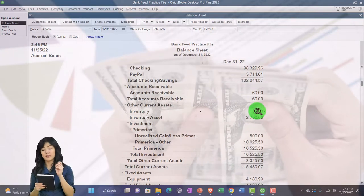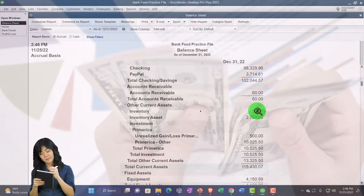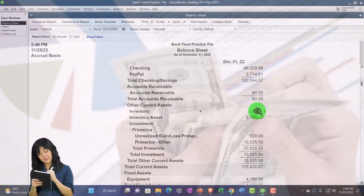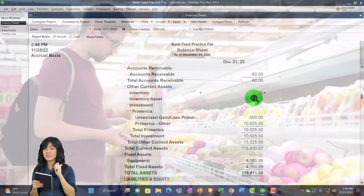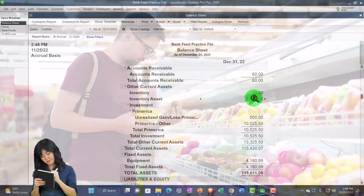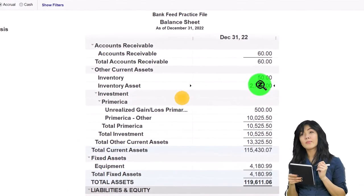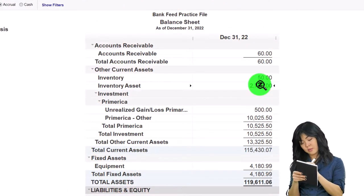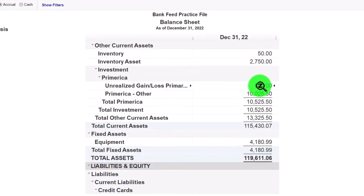Inventory is another item that often throws people off when going from a cash-based to an accrual-based system. It has both a vendor/payment side and a customer/revenue side — we buy inventory, put it on the books as an asset, then sell it, take it off as an asset, and record the cost of goods sold. We've talked about multiple ways to handle the inventory process — periodic vs. perpetual systems, and tracking within or outside of QuickBooks.